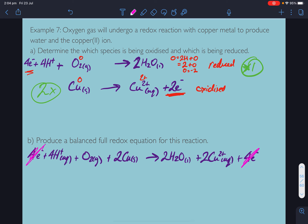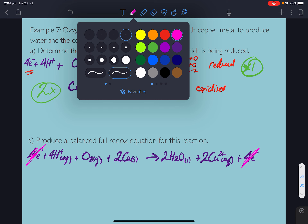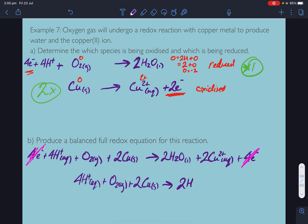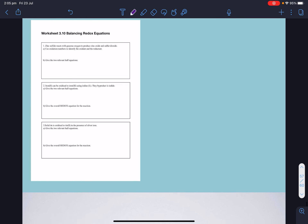Can we cancel anything else? No. So our overall equation is: 4 H⁺ plus O₂ gas plus 2 Cu(s) goes to 2 H₂O plus 2 Cu²⁺. Hopefully those extra examples help you out.